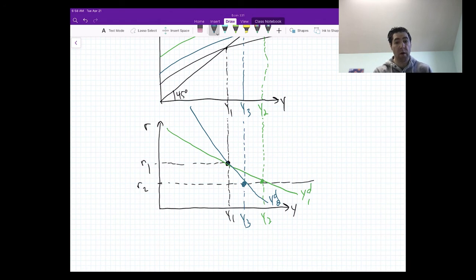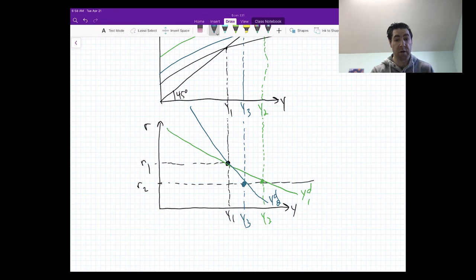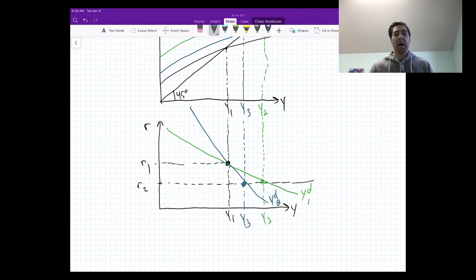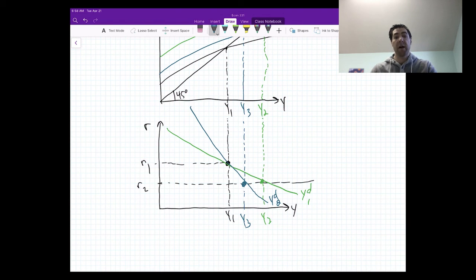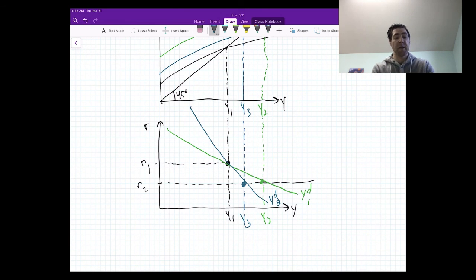The bigger the response, the flatter the aggregate demand curve; the smaller the response, the steeper the aggregate demand curve. That was also true in part A. Really, all three questions were getting at the same idea, just through different vehicles. This is a tough problem, so take your time, draw these out on your own, and derive these aggregate demand curves. If you spend the extra time to get it right, the other questions are going to seem much easier.